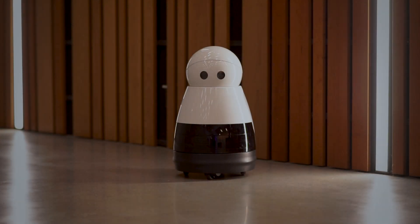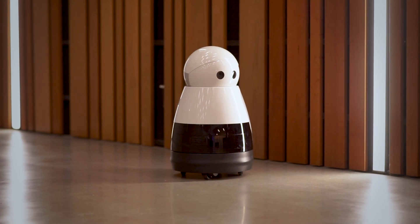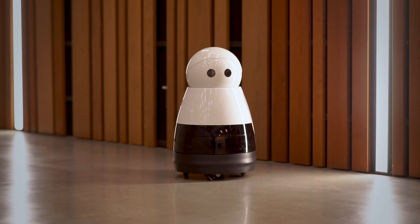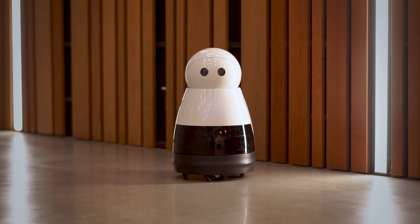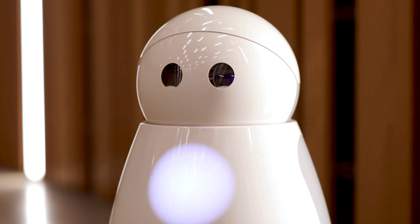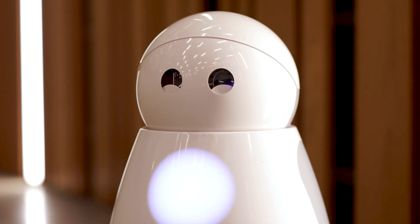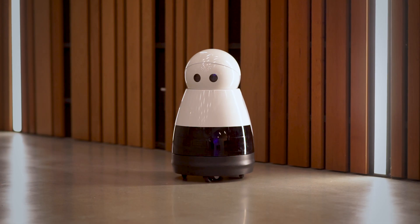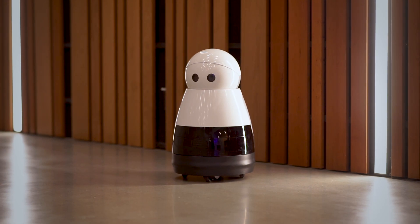We found ourselves in this situation when we wanted to deploy a Mayfield Curie in the halls of our building. Curie is an expressive and engaging robot, and we wanted to have it moving around the space for an extended time.